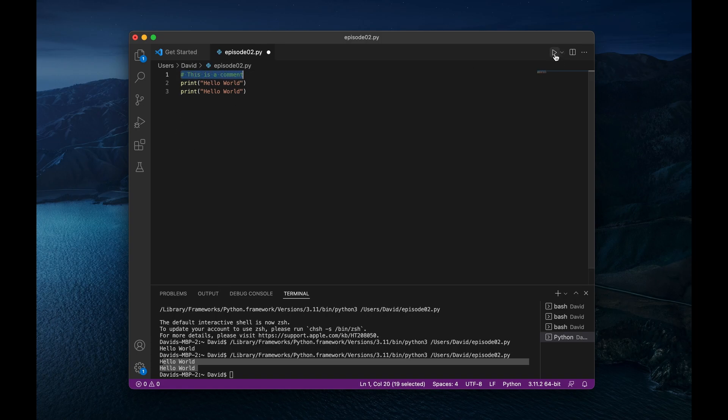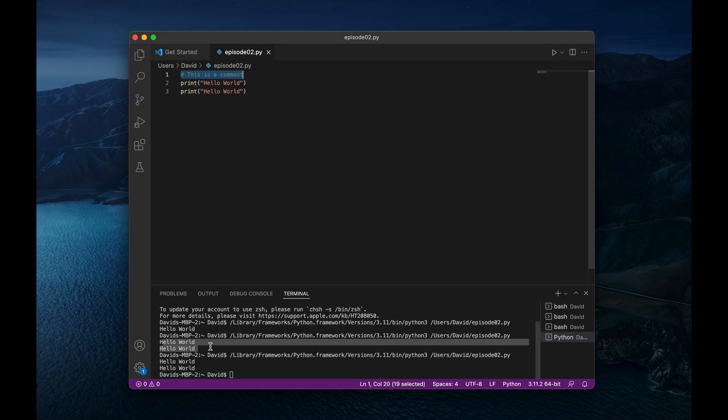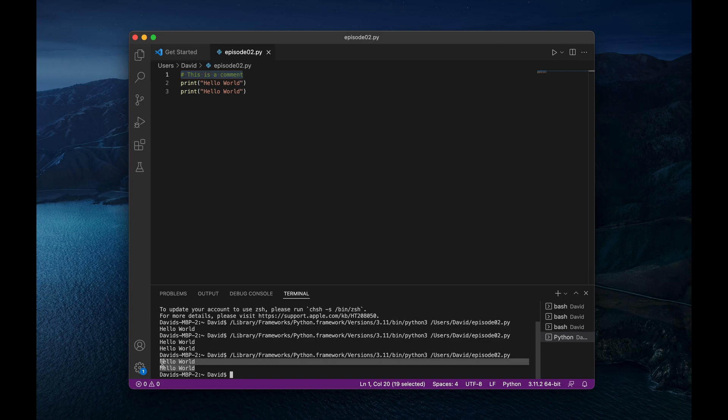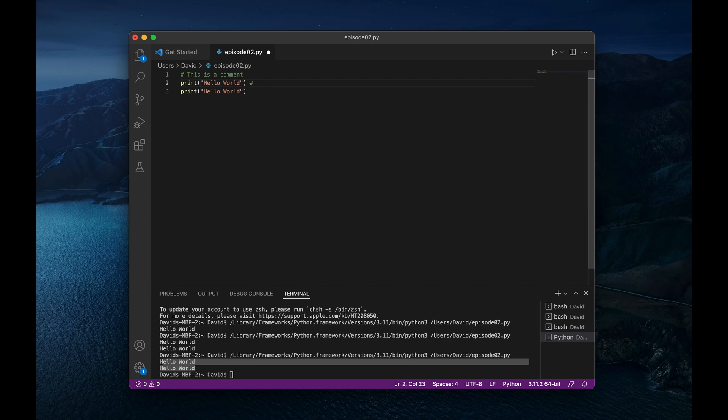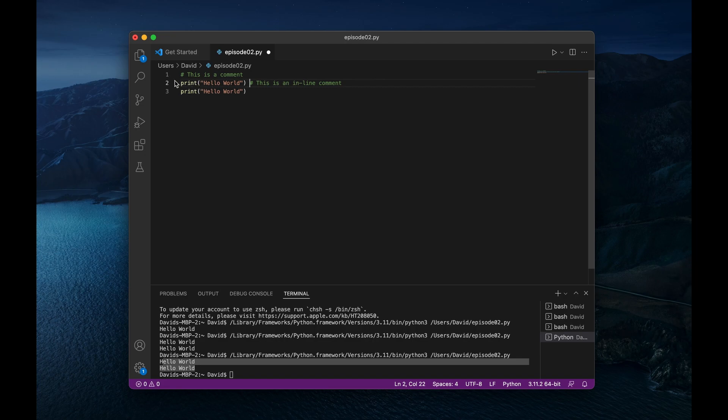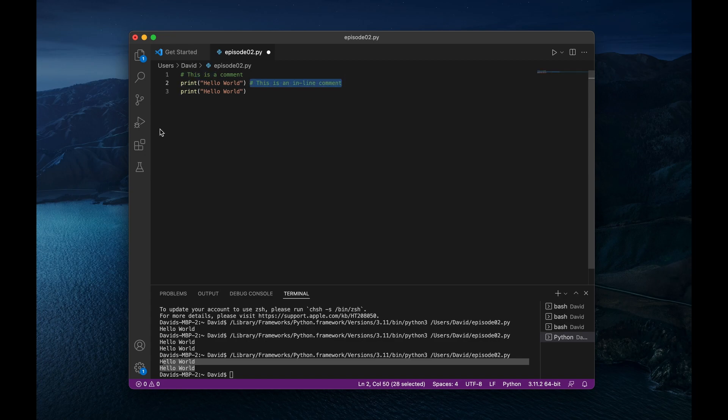And again, if I were to run it, there we go, we just have hello world printed twice. We could also write comments at the end of the line. So we could say this is an inline comment. And that is perfectly fine. That also will run, basically anything that is after the hash is going to be considered a Python comment.